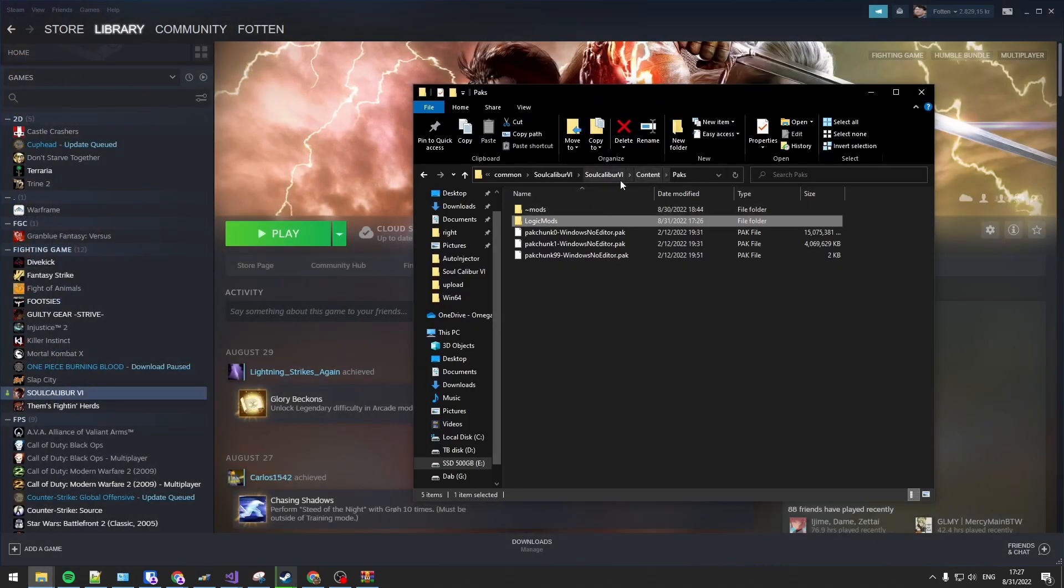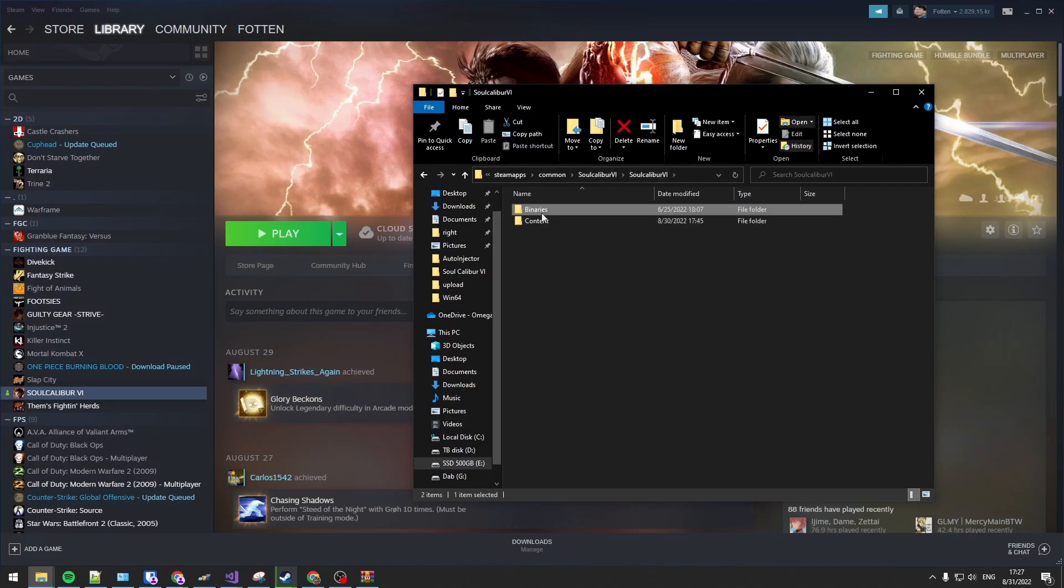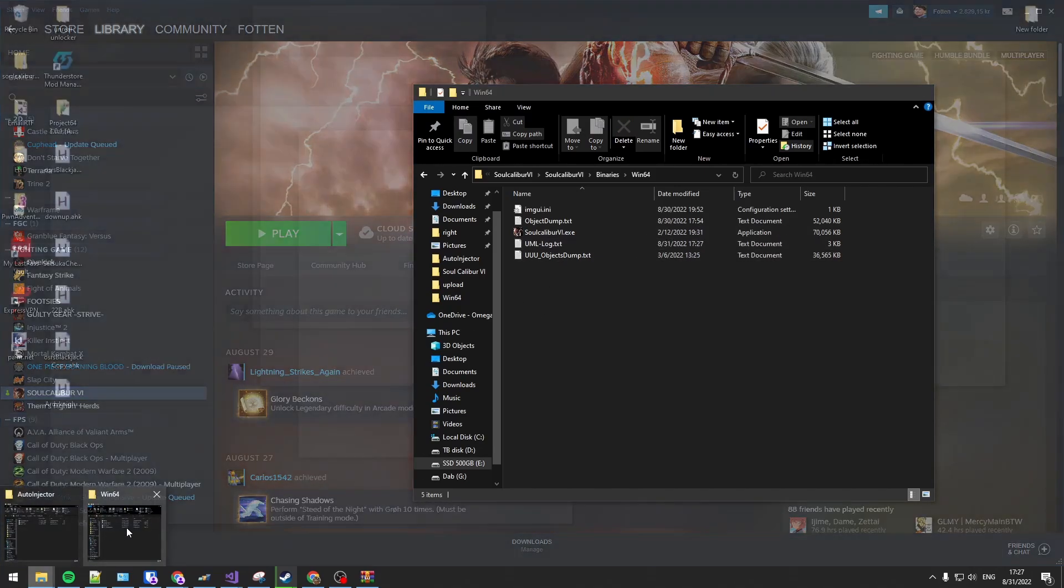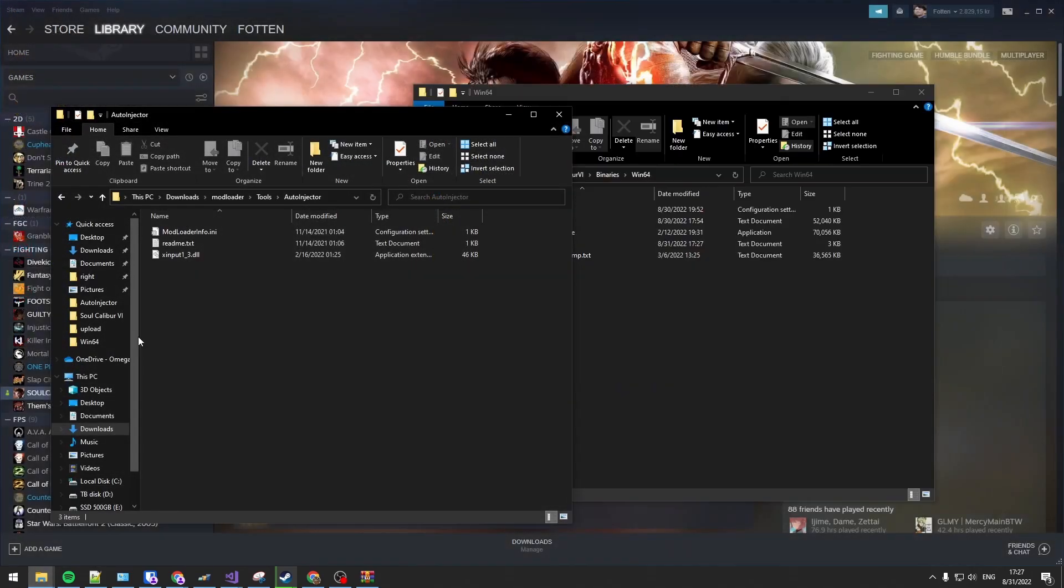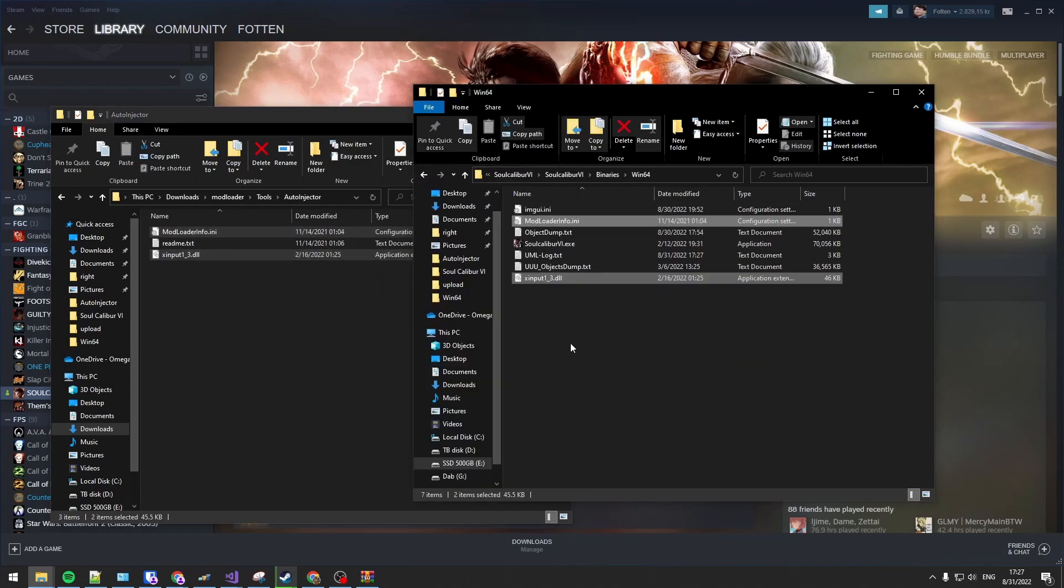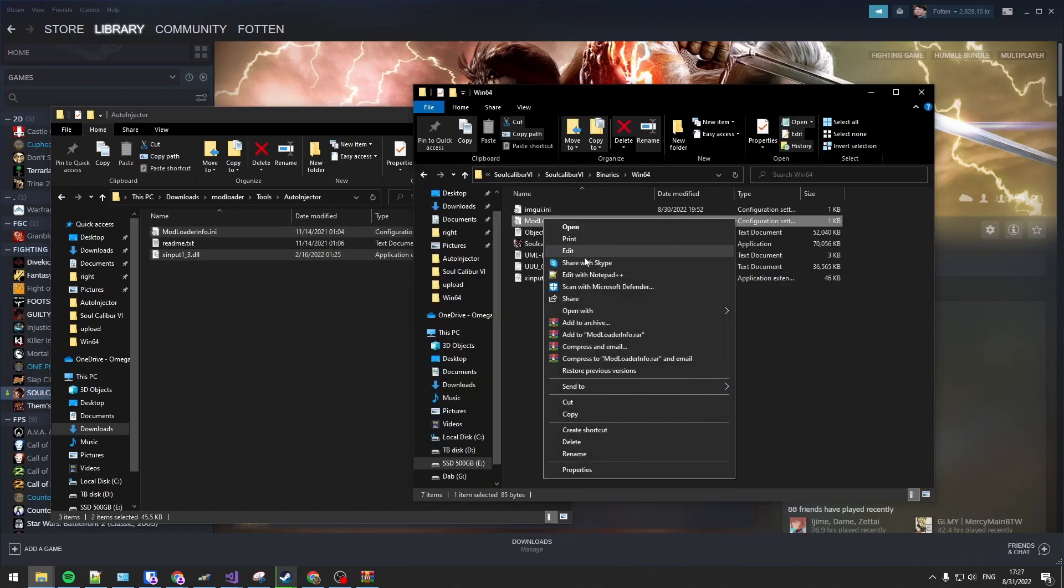Then we're going to head back into Calibur, into Calibur, and back to one of the main directories, binaries, win64. Then we're going to put the files from the auto-injector into the Calibur directory.